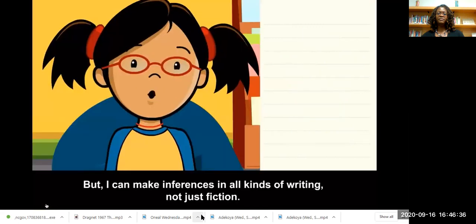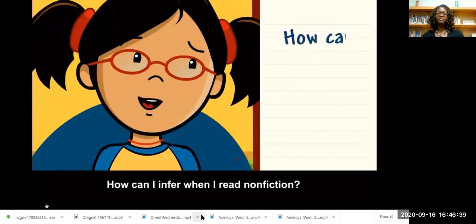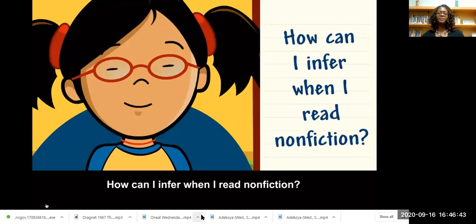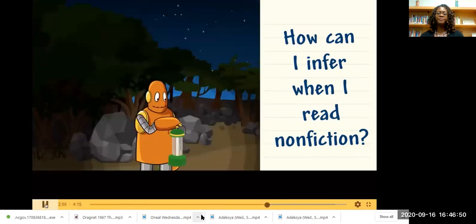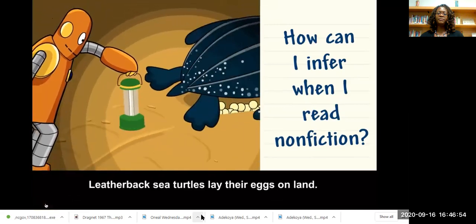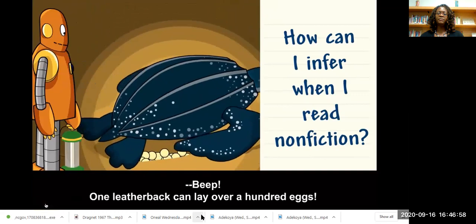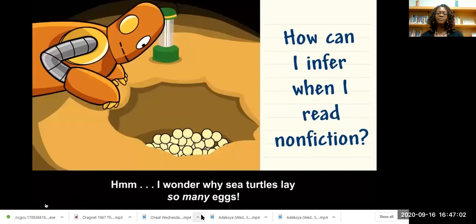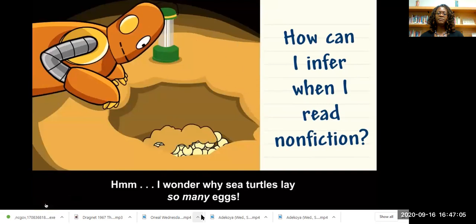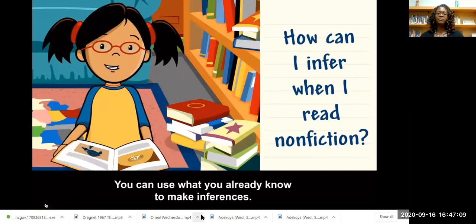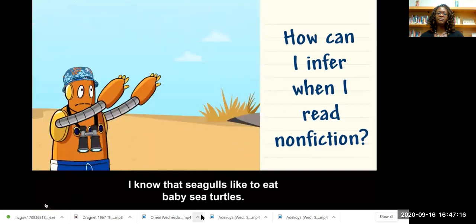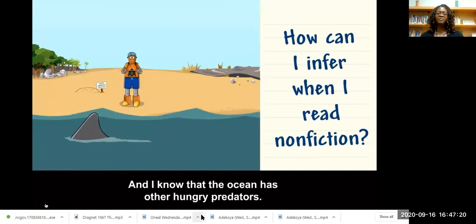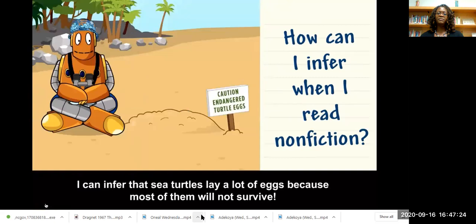How can I infer when I read nonfiction? Here's a book about sea turtles. Leatherback sea turtles lay their eggs on land — one leatherback can lay over a hundred eggs. I wonder why sea turtles lay so many eggs. You can use what you already know to make inferences. I know that the ocean has many predators, so I can infer that sea turtles lay a lot of eggs because most of them will not survive.